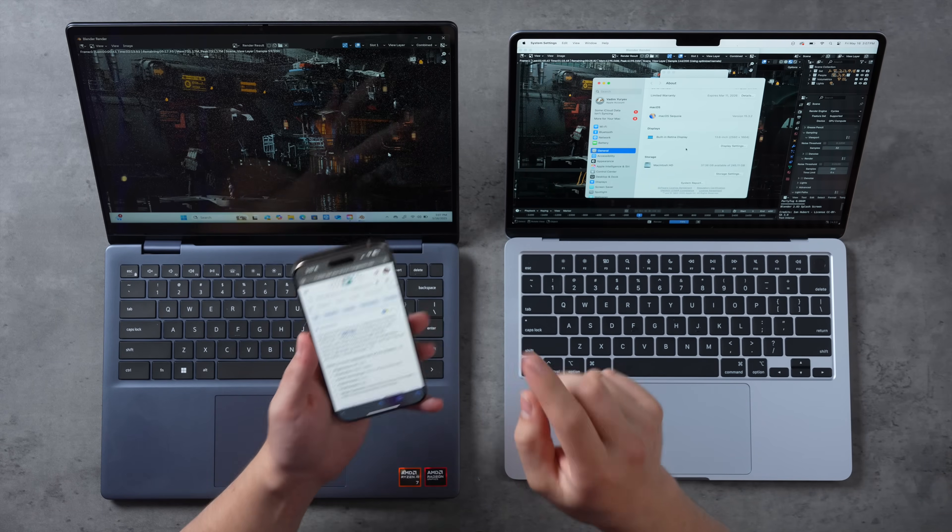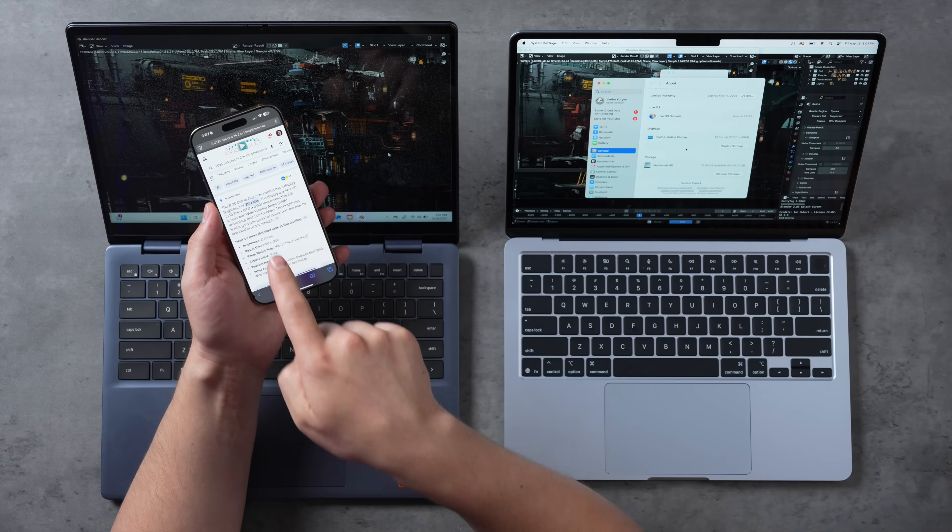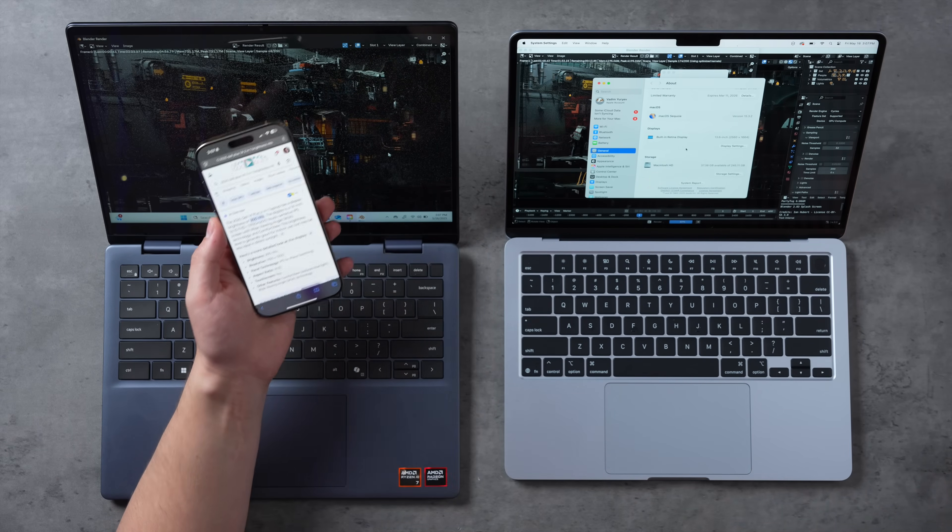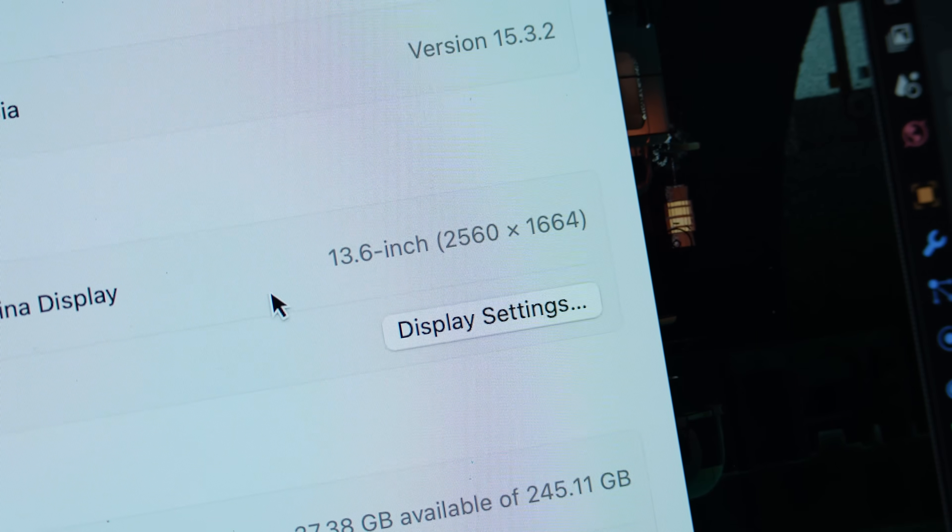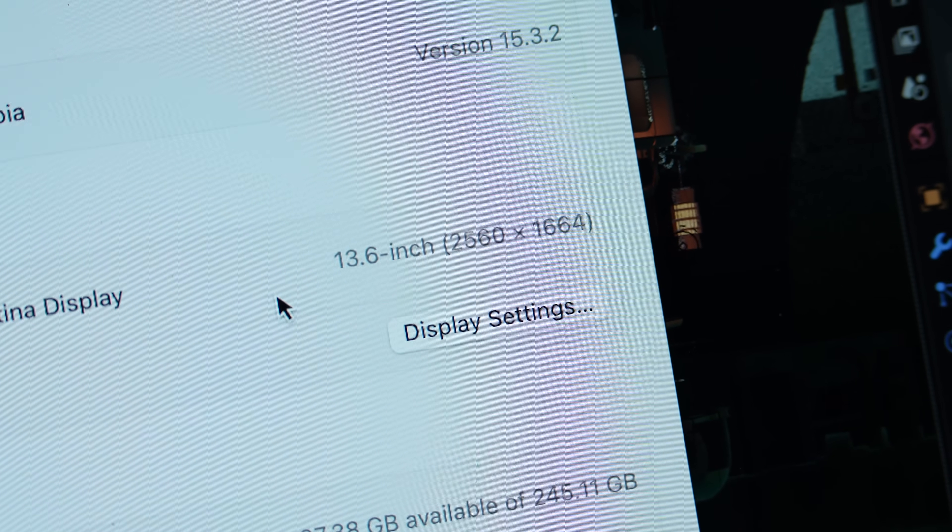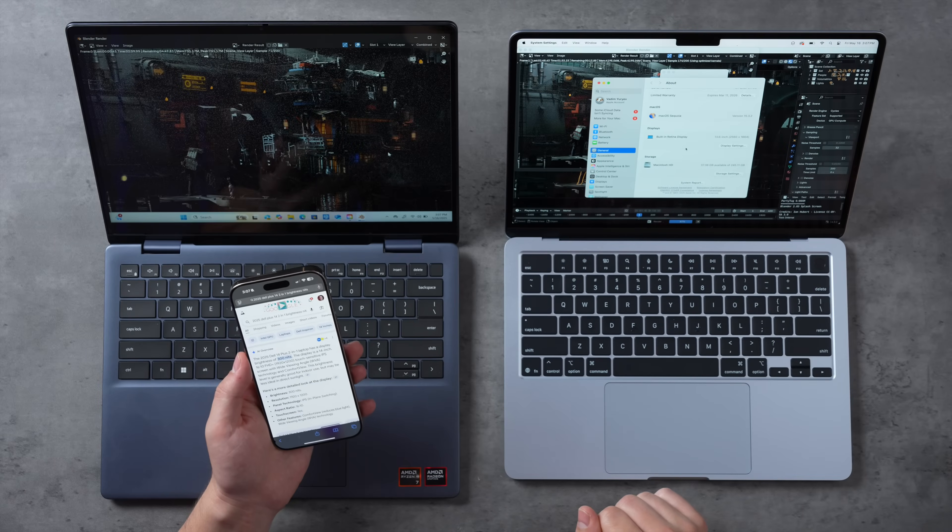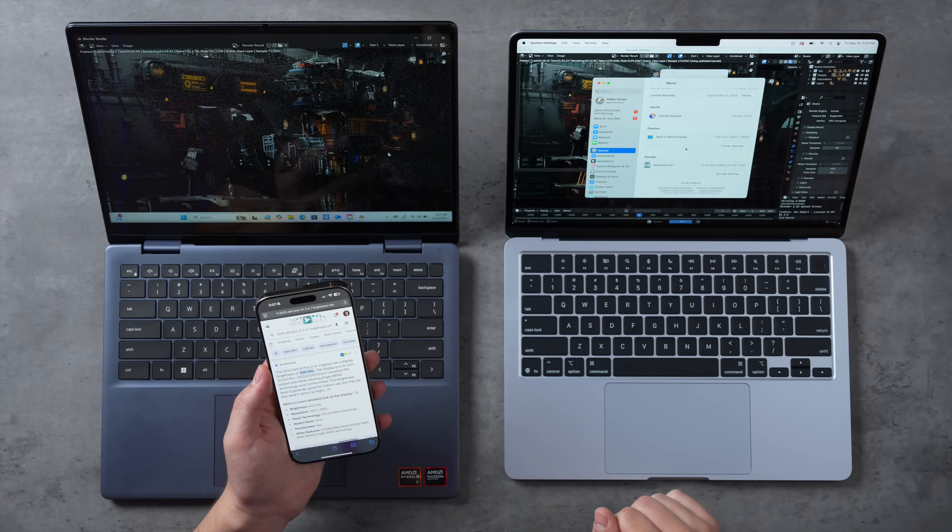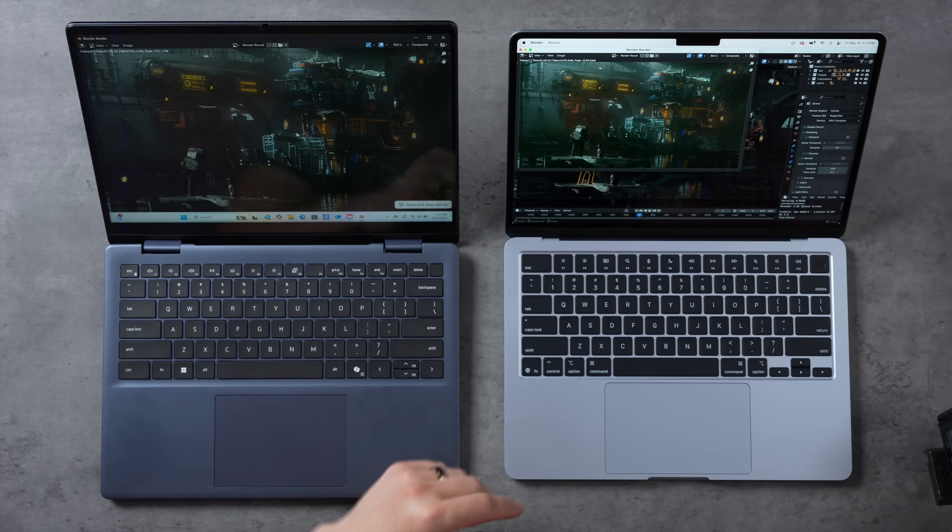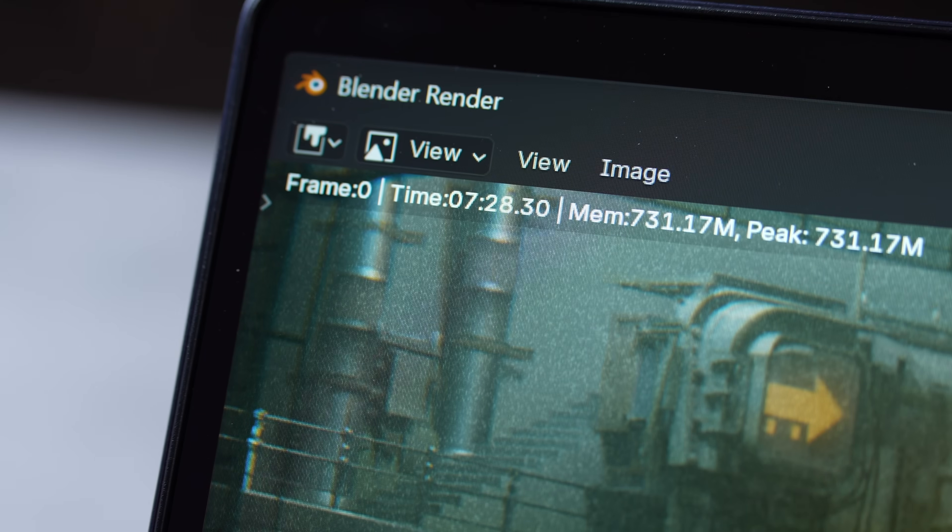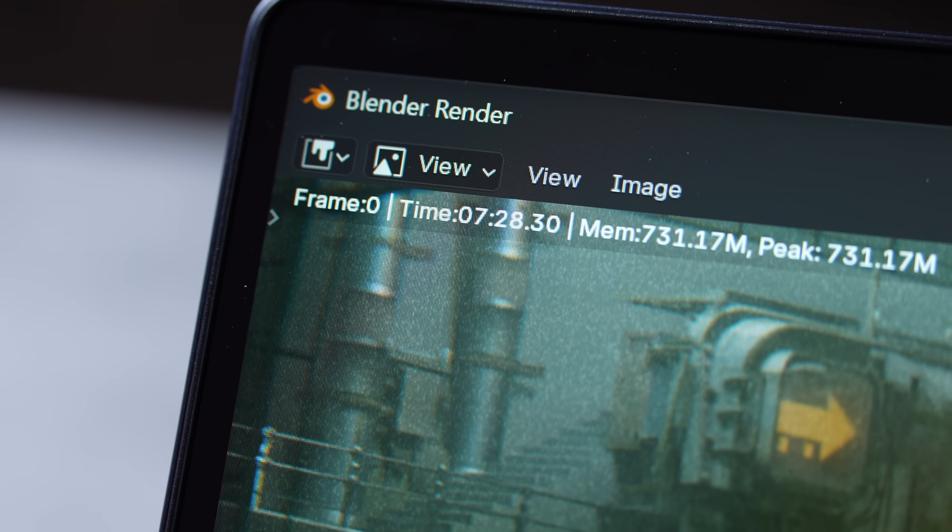I've been running both of these maxed out, 600 nits the whole time. We'll see what the battery life is like. So far this thing is just underperforming with the higher-end AMD chip option, the Ryzen 7 350. And the display is dimmer. Guess what? The resolution is also lower. This has 1920 by 1200 resolution compared to 2560 by 1664 on the MacBook Air.